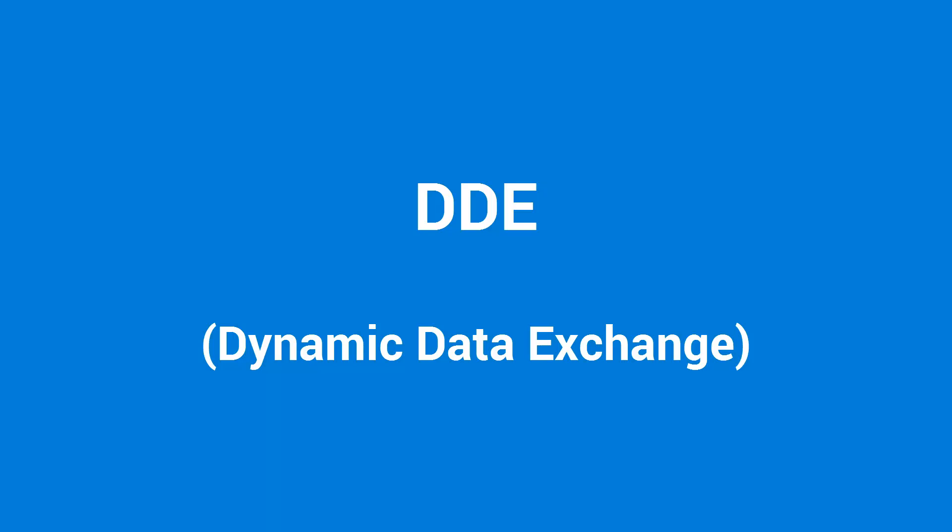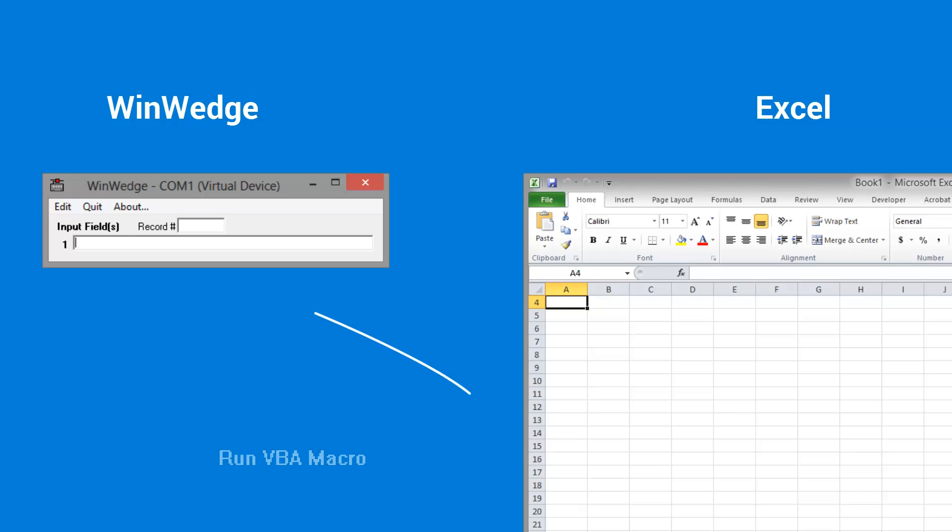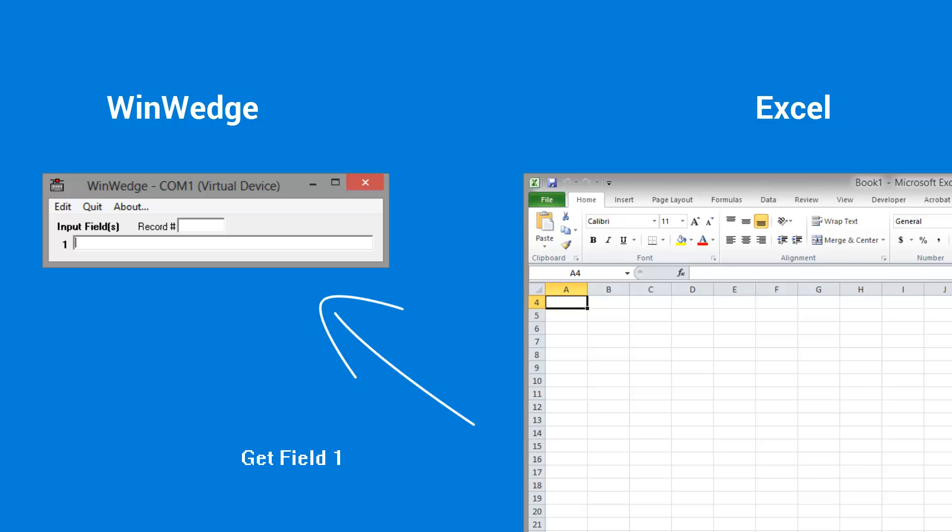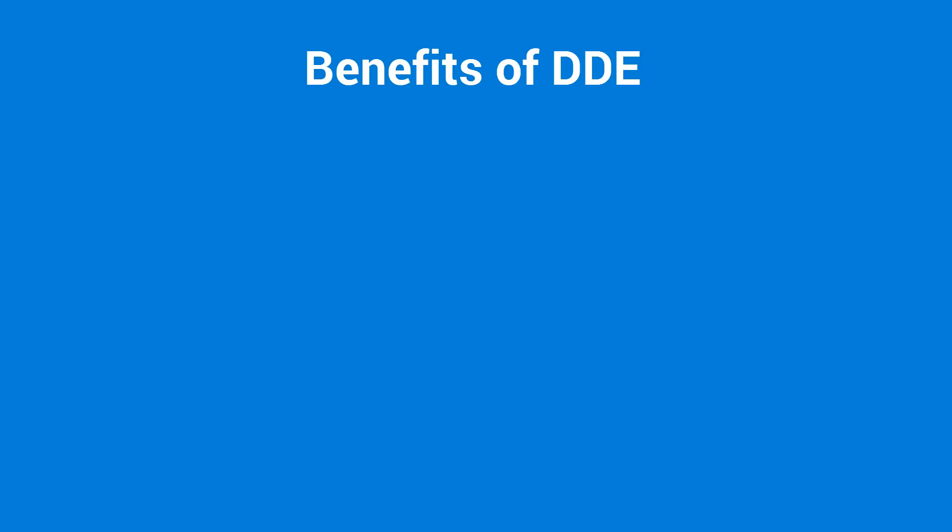DDE is an acronym for Dynamic Data Exchange. It's a feature of Windows that allows two programs to share data or send commands directly to each other. You can think of it as a direct conversation between two applications. The combination of WinWedge and DDE provides you with these great benefits.